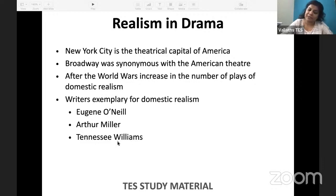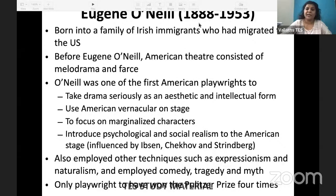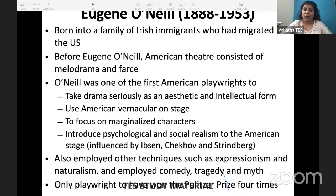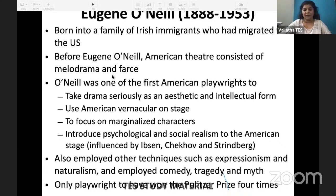Eugene O'Neill, Arthur Miller, and Tennessee Williams all wrote about modernist society in this manner. Eugene O'Neill was born in 1888 — in that period, D. H. Lawrence, T. S. Eliot, and so many important figures were born. Before Eugene O'Neill, American theater consisted of melodrama and farce — actual literature was not there. Eugene O'Neill was one of the first American playwrights to take drama seriously as an aesthetic and intellectual form.